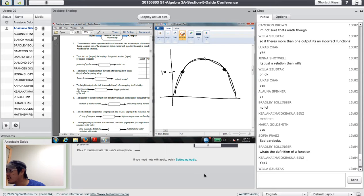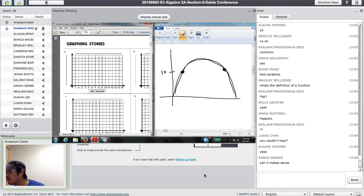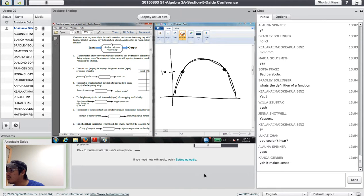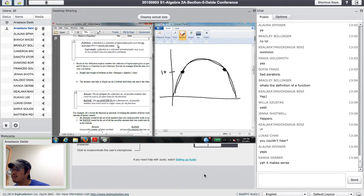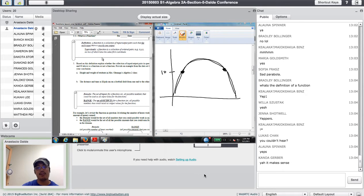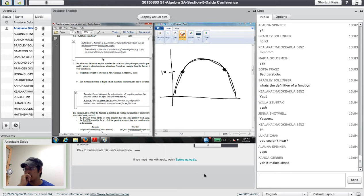What's the definition of a function? A function is a collection of input and output pairs such that for each input there's exactly one output. Every input has exactly one output — it's a relationship between this number and that number, and for every one input you give me, I can only give you one output.